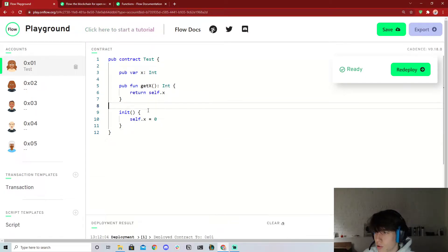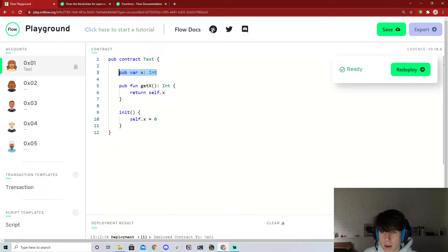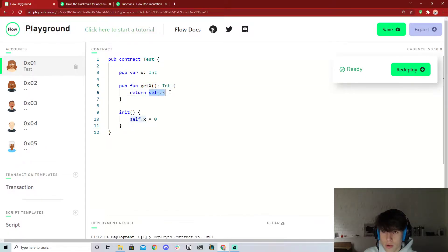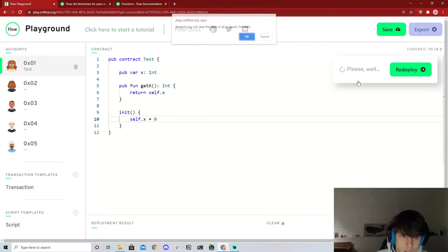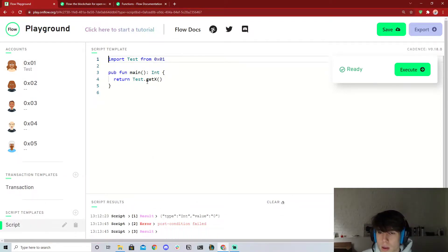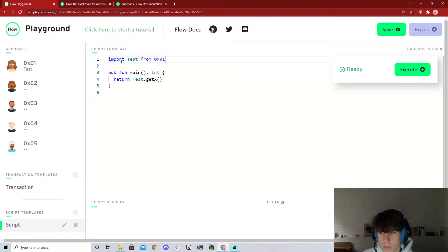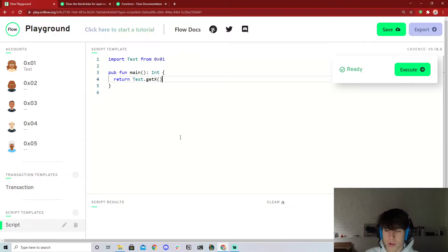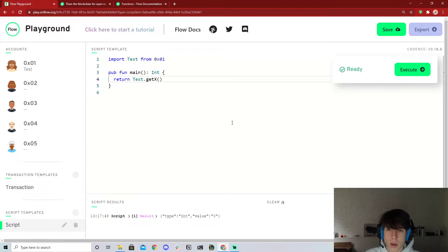To run a simple test, I have a contract called 'test'. It has an integer as part of its state stored in the variable x. We have a function to return x — just returning self.x — and we initialize x to zero. We deploy this contract, then in our script we import test from that account and call getX on it, which returns an integer. We execute the script and it returns a value of zero, working as intended.